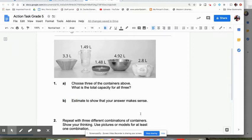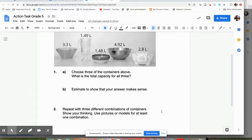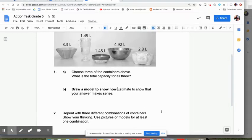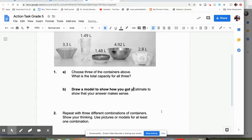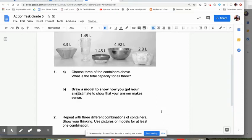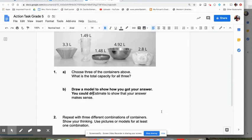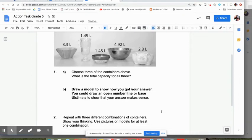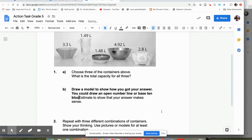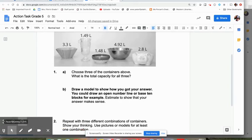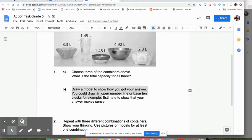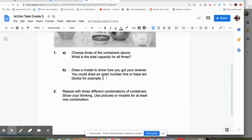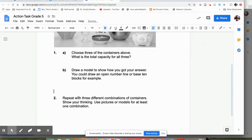The second part of this is estimate to show that your answers make sense. Again, maybe a little less clear if you're doing it at home. So maybe here I would say, draw a model to show how you got your answer. You could draw an open number line or base 10 blocks, for example. So I might just simplify it like that and get them to draw a model. I might leave a little more space here.